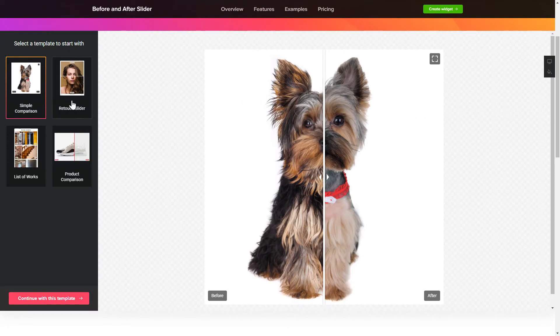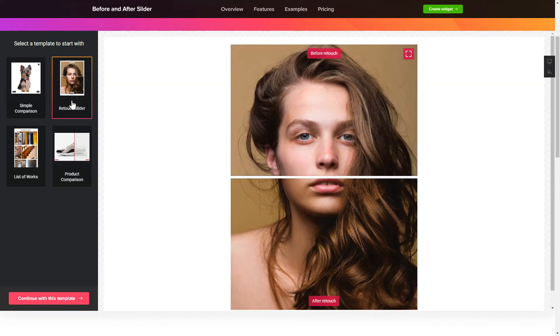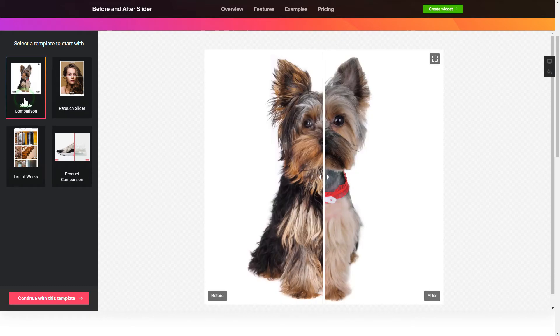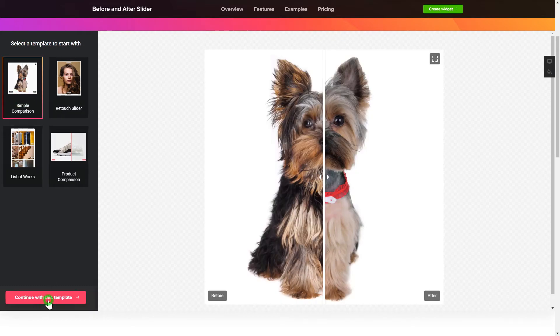So, let's create your widget. Begin by choosing a template that suits your case best. Click Continue with this template.